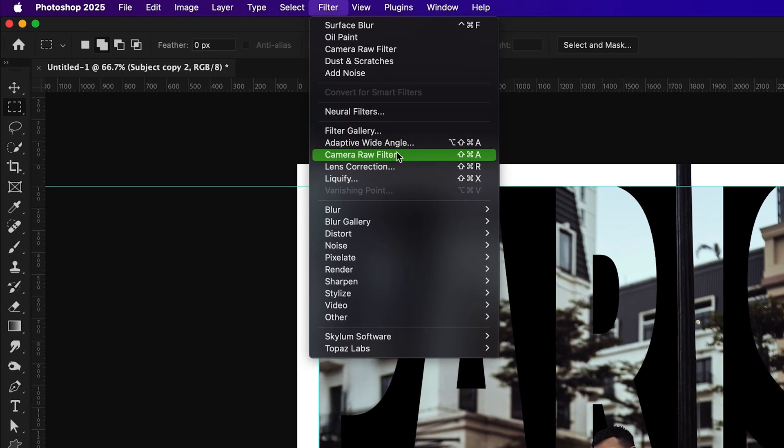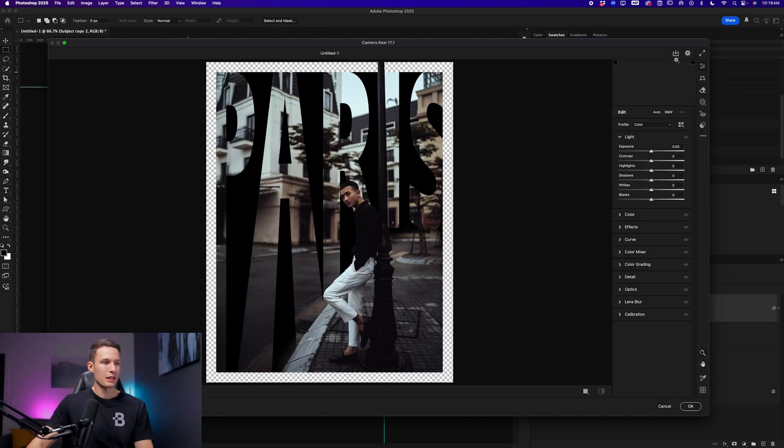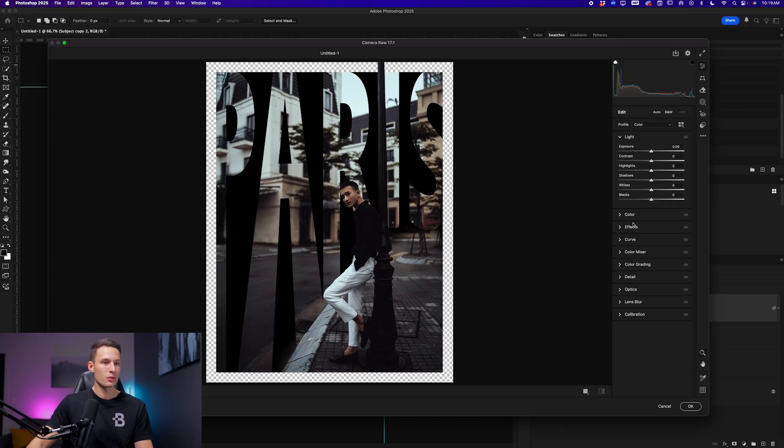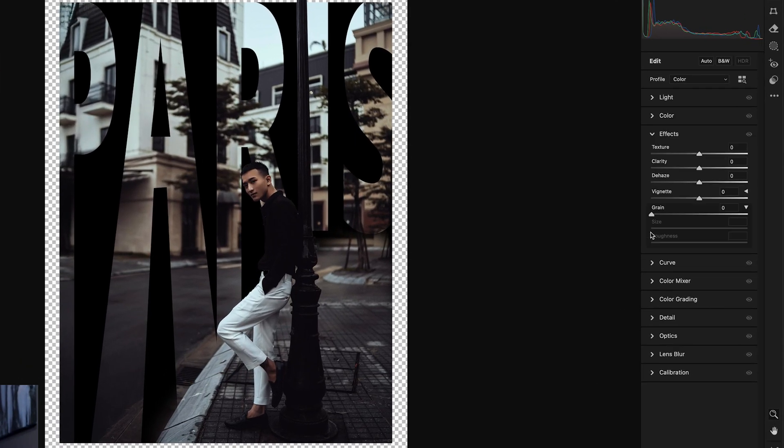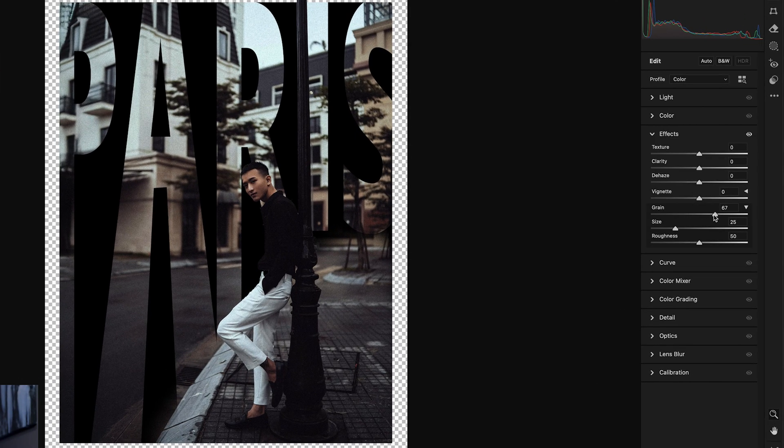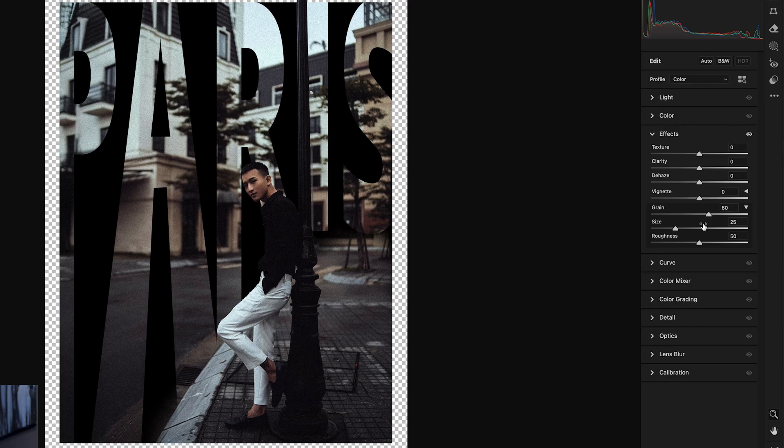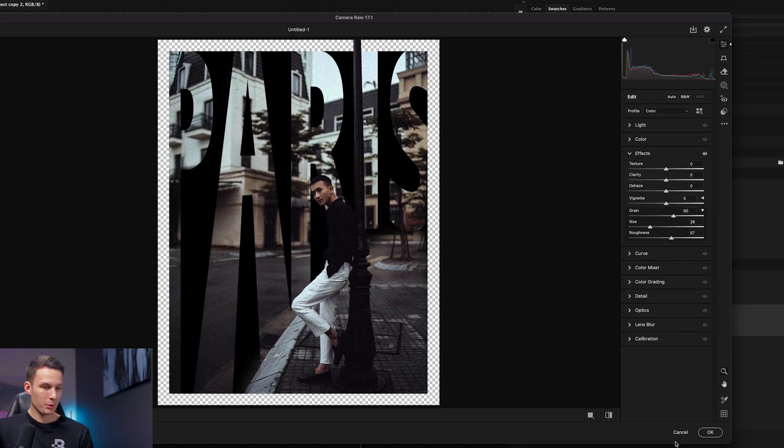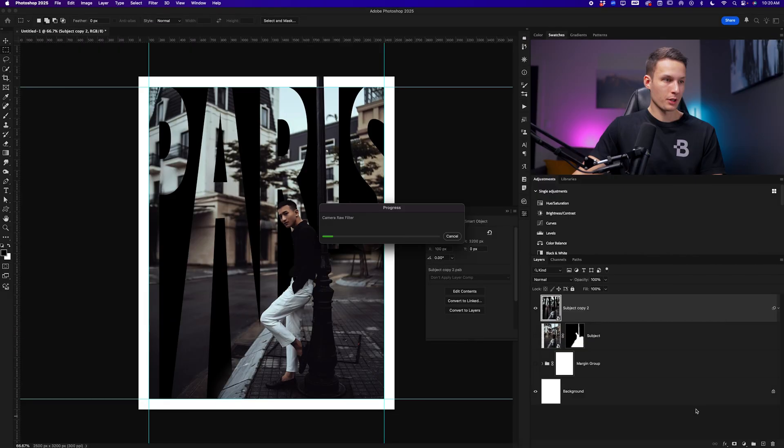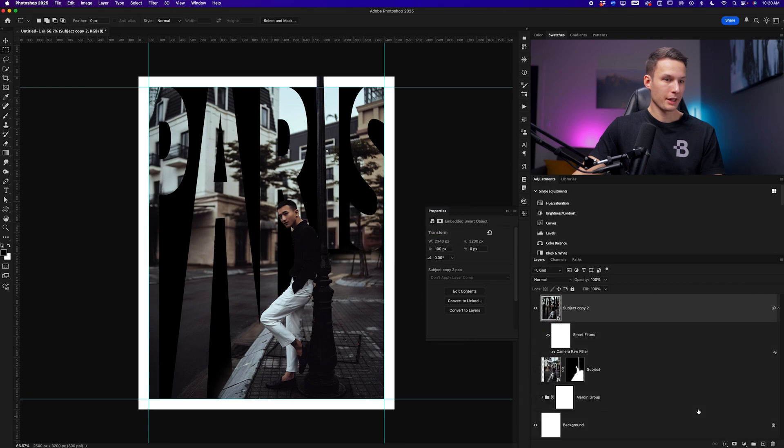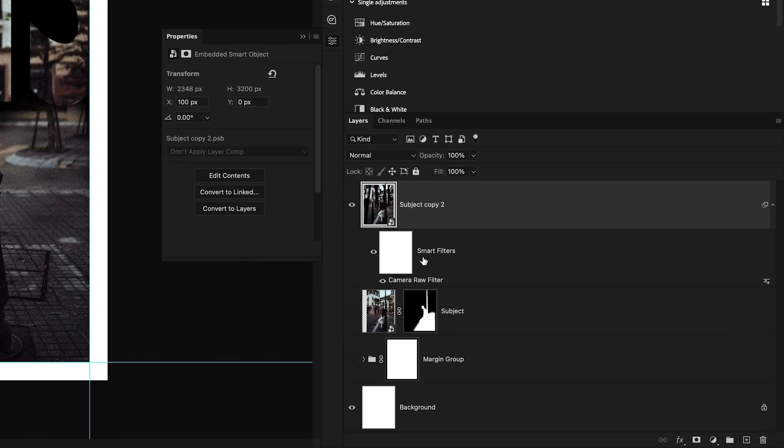Going to Filter and Camera Raw Filter within the editing panel, we'll go to the effects and then increase the grain a fair amount just to add a more vintage feel to it. You can play around with the size and roughness as you would like. Once you're happy with the grain, click OK to apply that as a filter below your smart object.